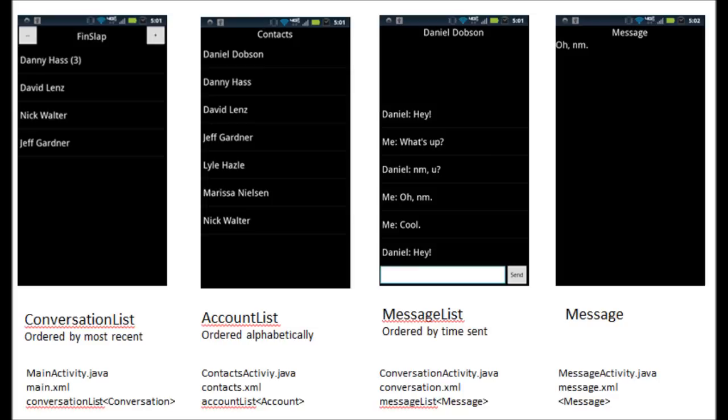So in really broad terms, we have on the far left, we have main activity.java, which the view with all the buttons and the lists and the text boxes, that's called main.xml. And then in the main activity.java class, we actually call that list of people who we've had conversations with a conversation list.